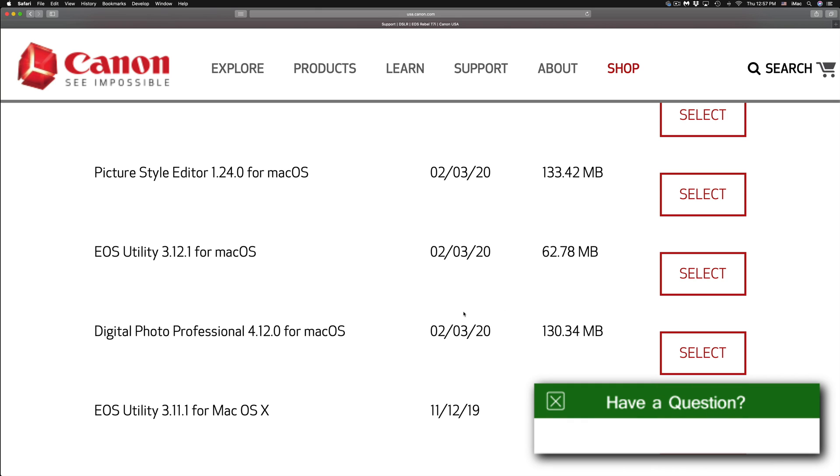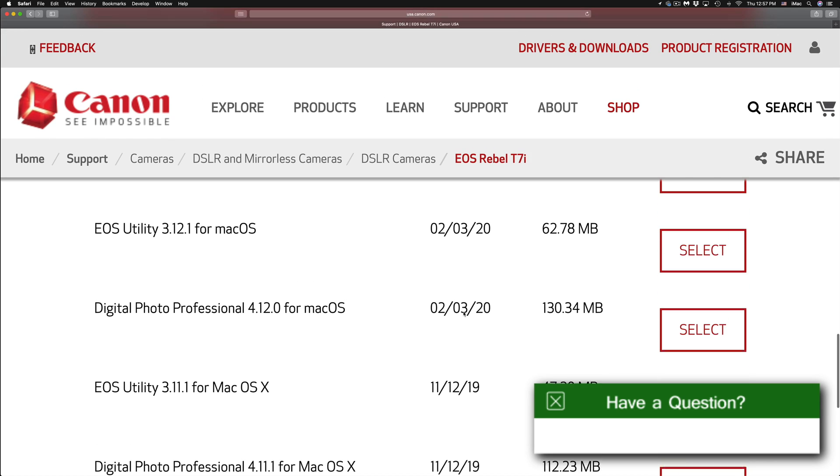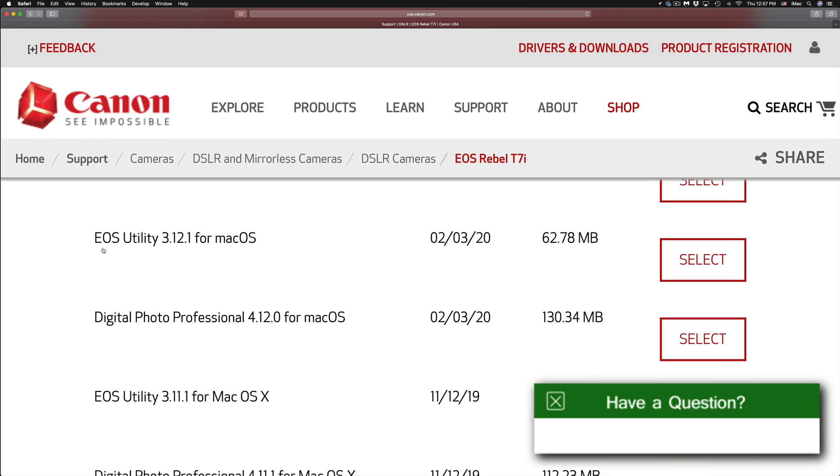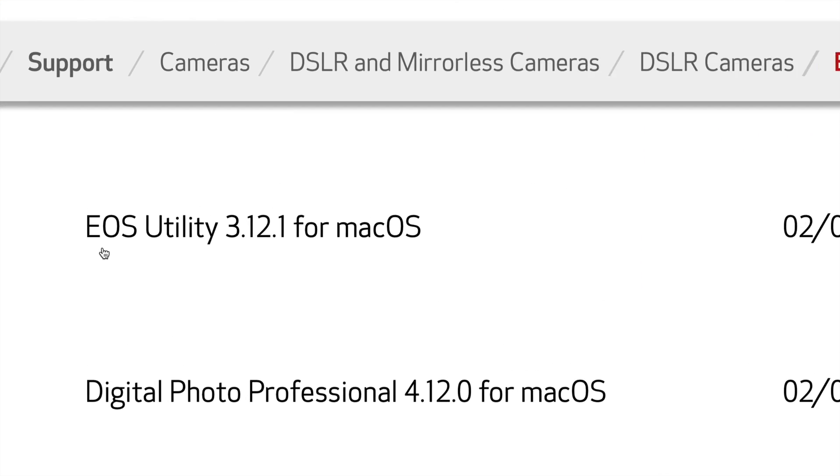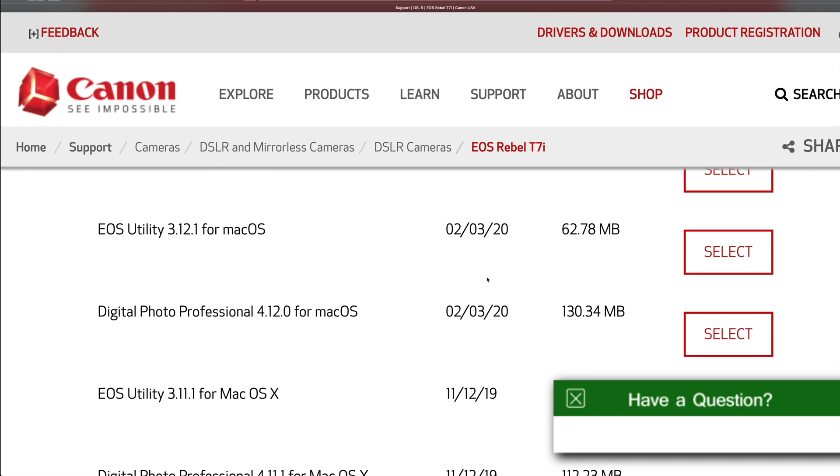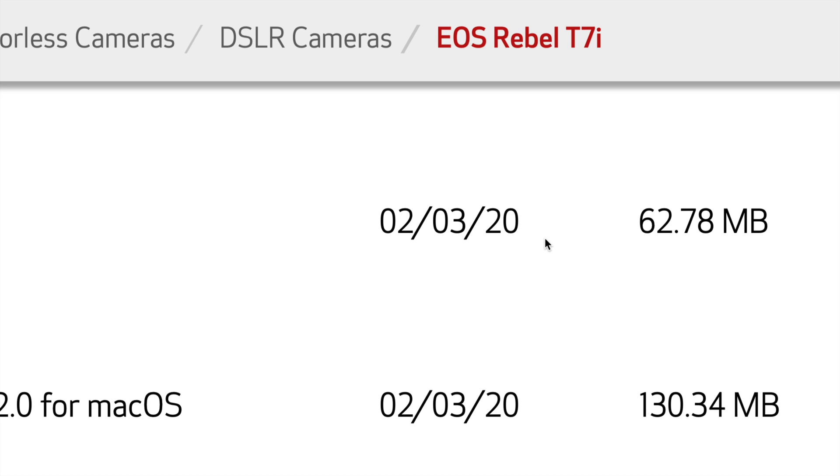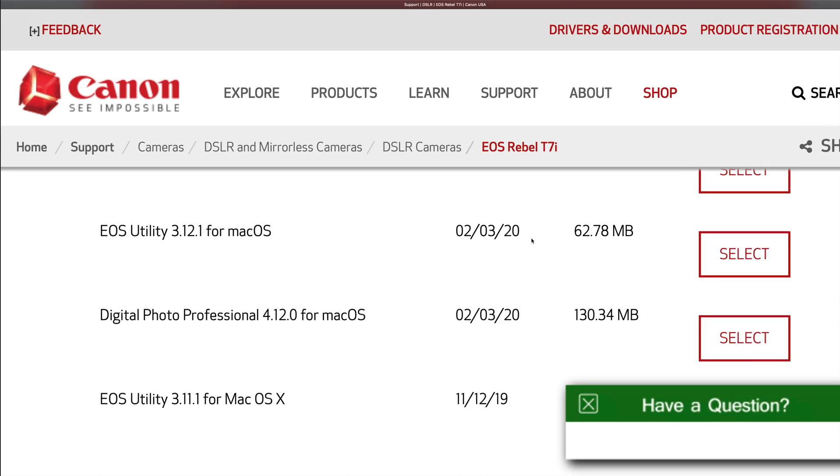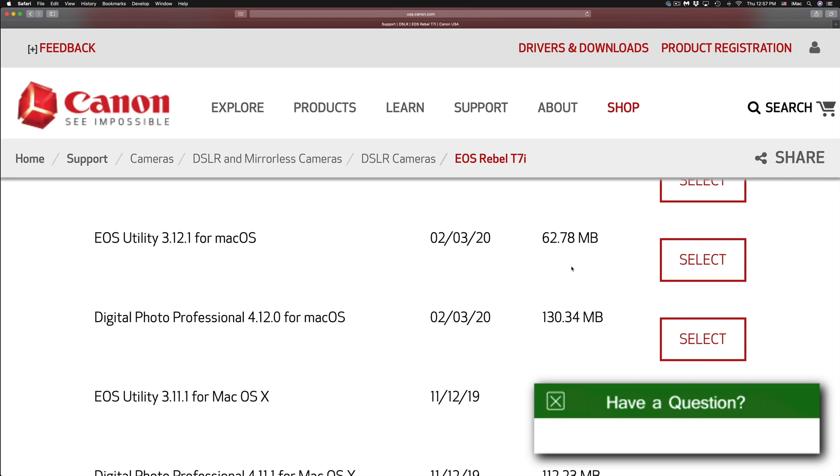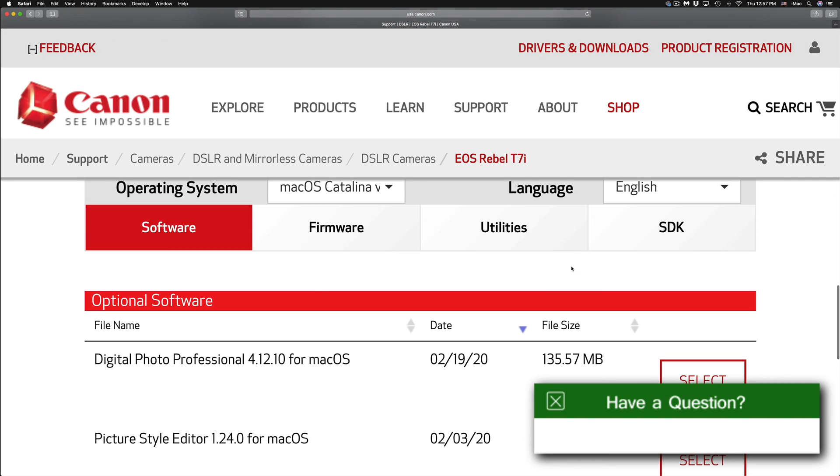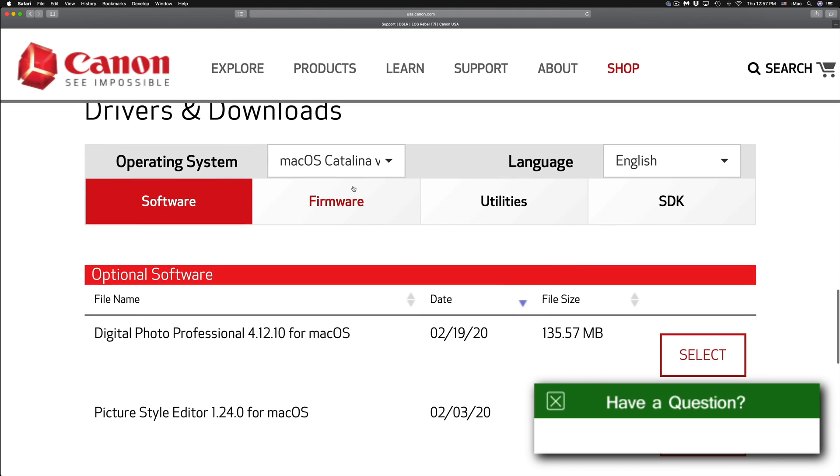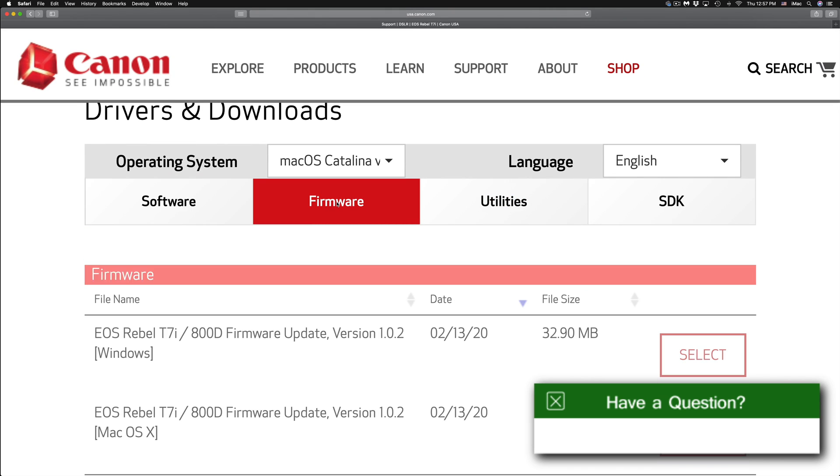What we have to do is scroll down until you see this. So what we need is this utility, 3.12.1. This will be the latest one and you can see by the date right here. It's a small thing that we have to download. And from here, download anything else that you may need. Maybe you need some firmware.